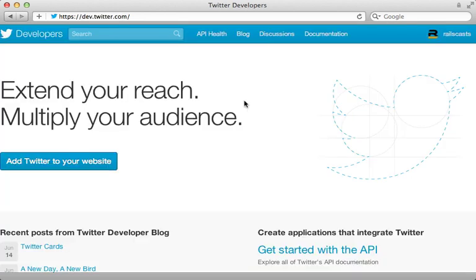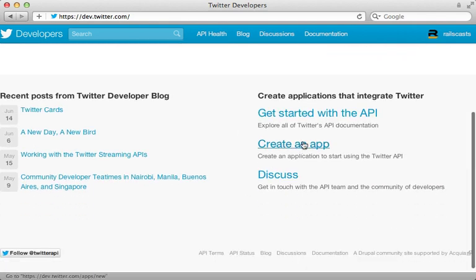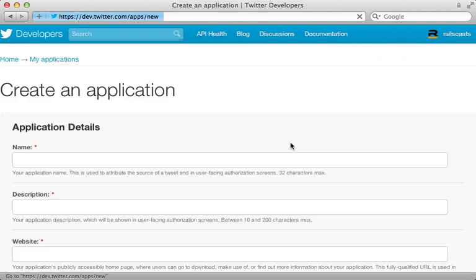Now, so far, all the requests we've made to the Twitter API have been unauthenticated. But what if you need to access private content or maybe post tweets? Well, in that case, you'll need to let Twitter know about your application first by going to dev.twitter.com and clicking on create an app, and then filling out the form here.